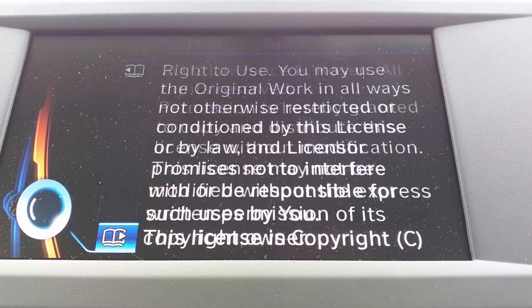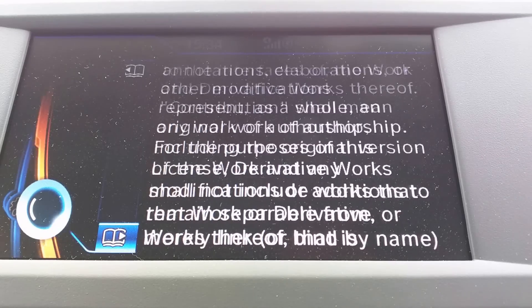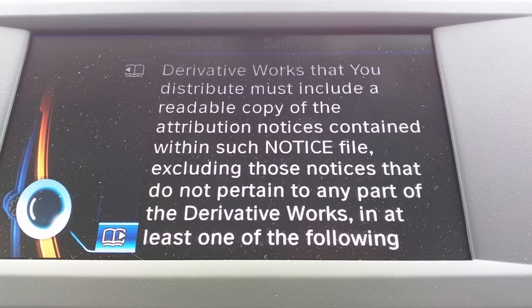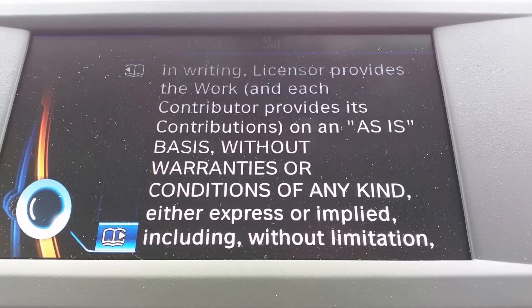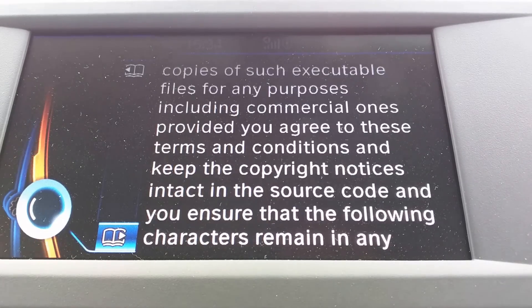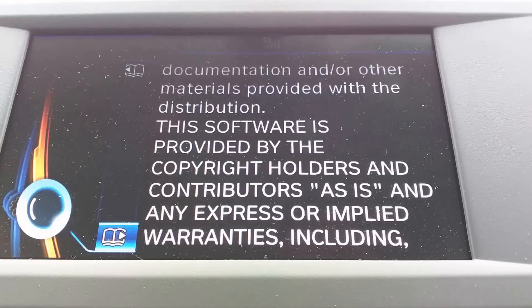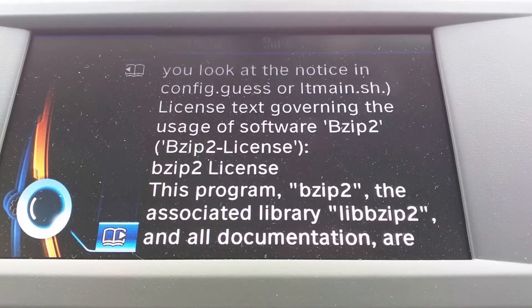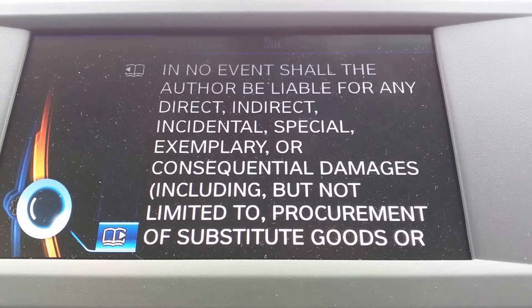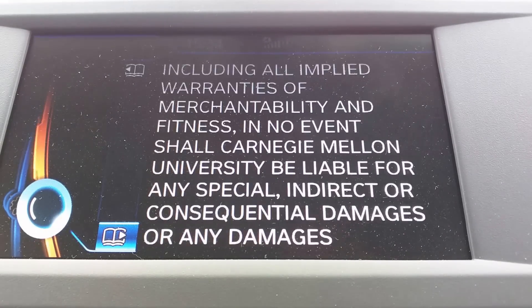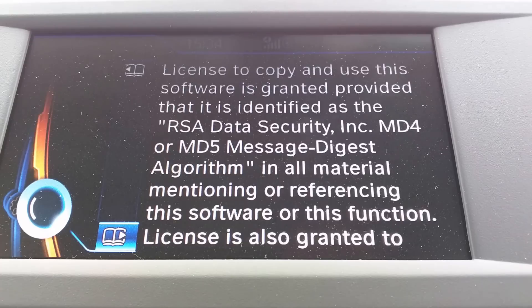LibXML. We've got a nice long license here. Let's keep going. Don't worry, nearly there. I think that's the GPL that we're just scrolling past.